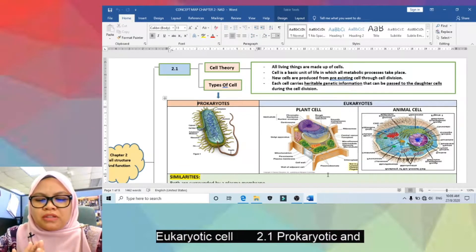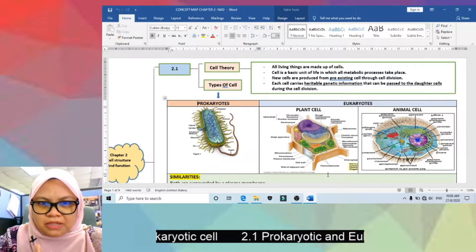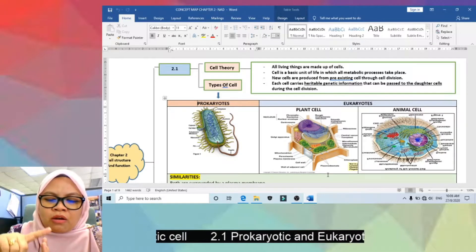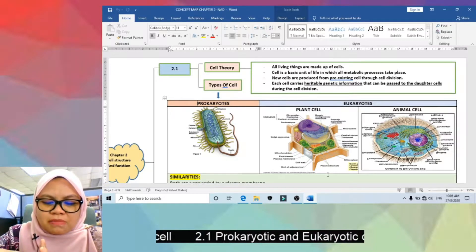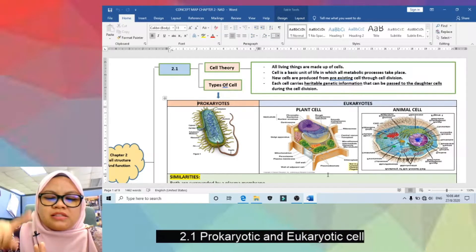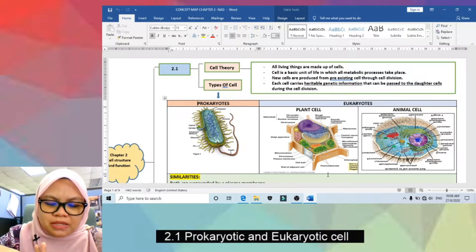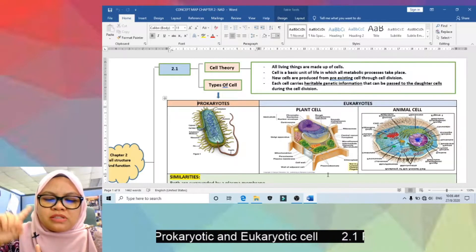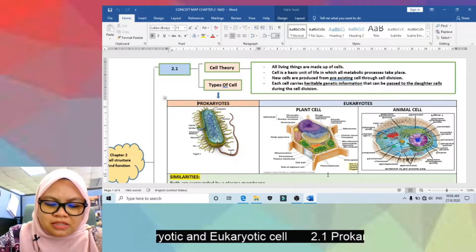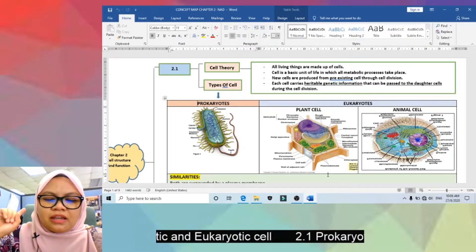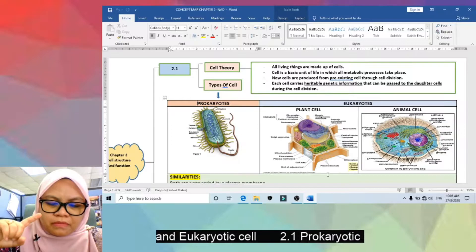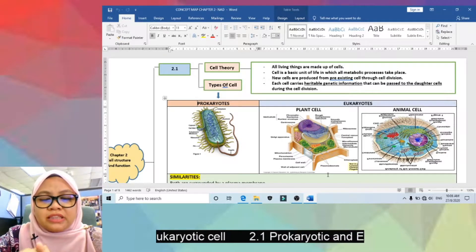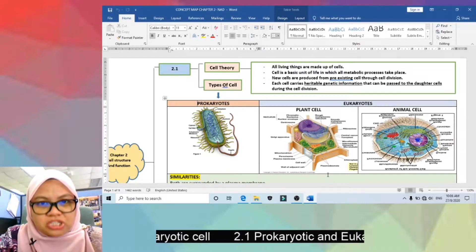Please remember all 4 statements: all living things are made up of cells; cell is the basic unit of life; new cells arise from pre-existing cells; and cells carry genetic information.